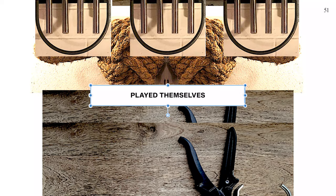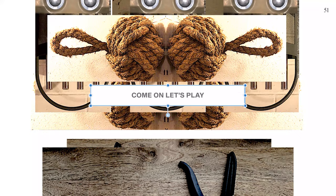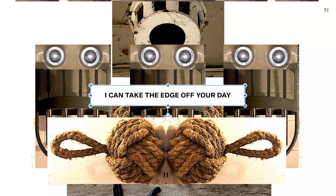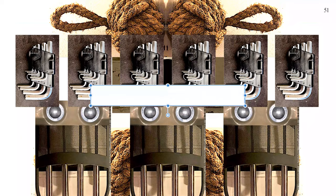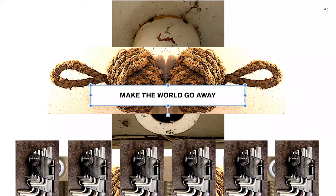Come on, let's play. I can take the edge of your day. Make the world, make the world go away.